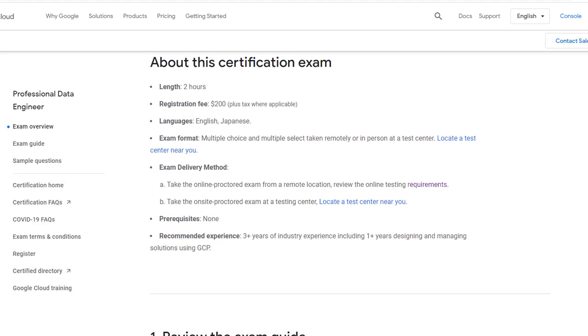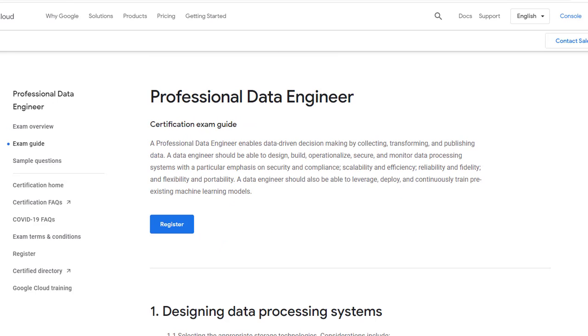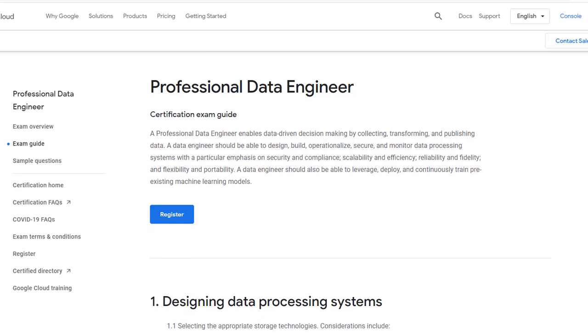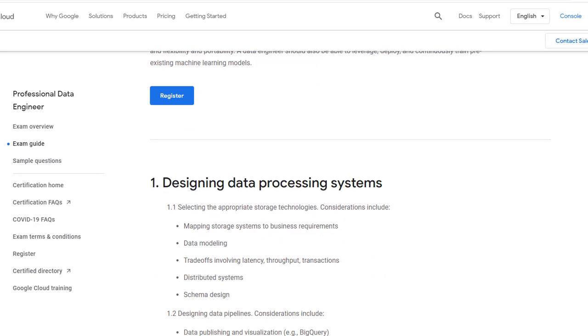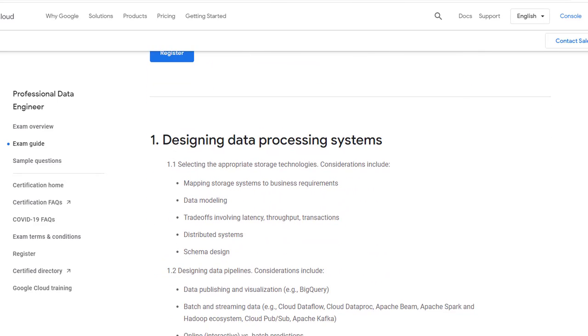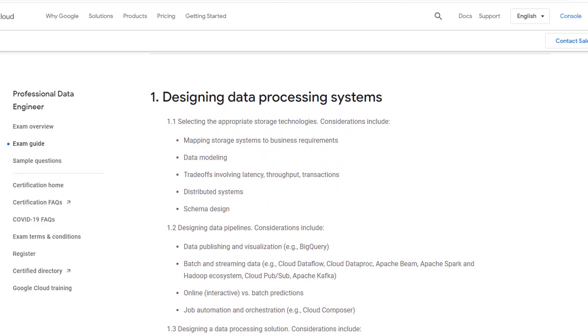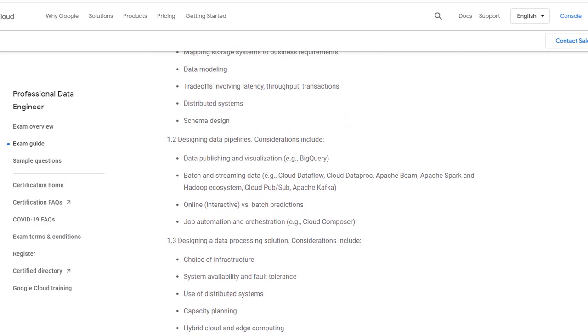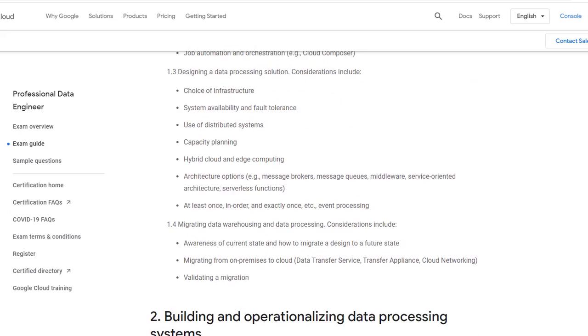There are no prerequisites for this exam, but Google expects you to have hands-on designing and operating data process systems using Google Cloud Service and Big Data Analytics experience. Take some time to go through this page on the exam guide.